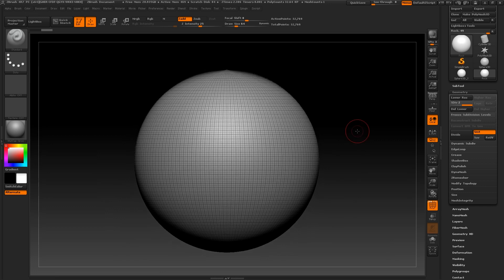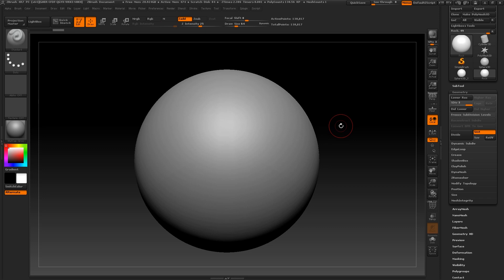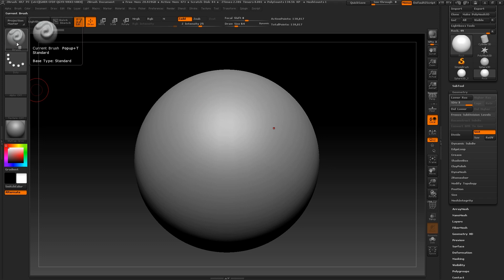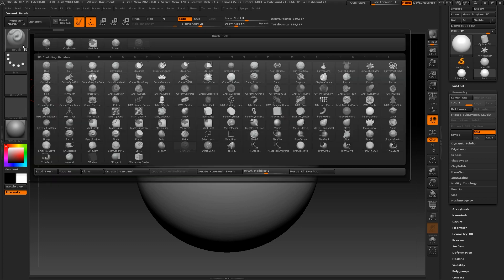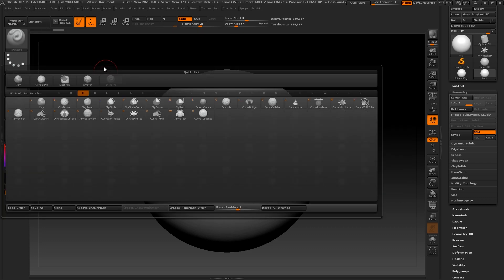Now let's select a decent brush for the job. I recommend when you are learning, you stick to fewer brushes and learn to get the most out of them first. Because we are sculpting a rock, it is a good idea to use a brush that has some grittiness to it. So I'm going to click on my brushes on the top left and select clay build up. The shortcut for this brush is B, C, B.